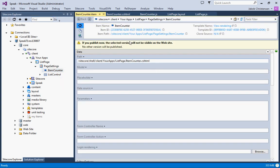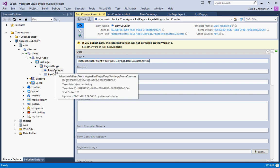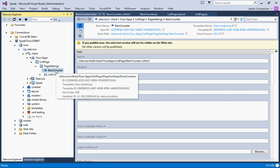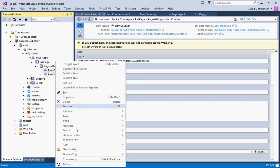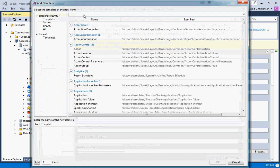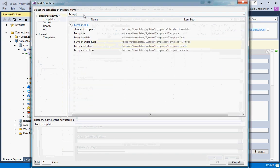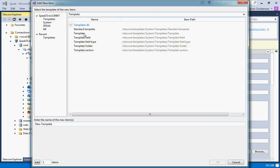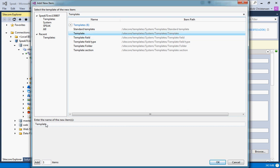Now as you probably remember I said we need to set up the rendering parameters for this rendering. So what we'll do is we'll add a new template and we'll call that the item counter parameters.